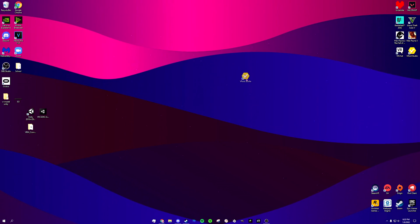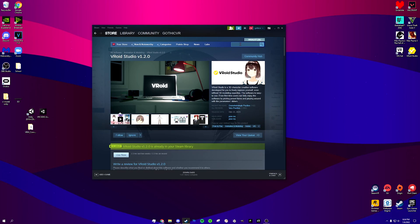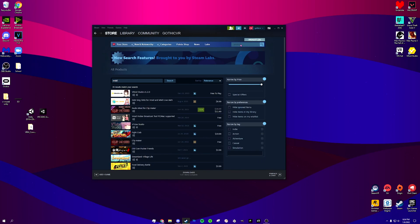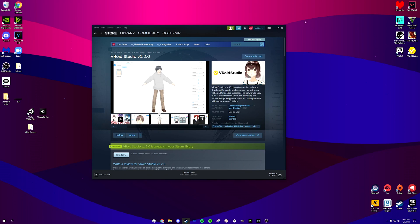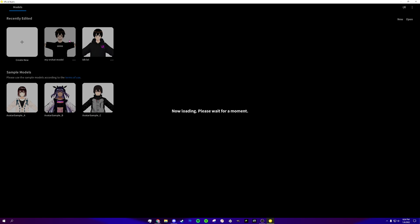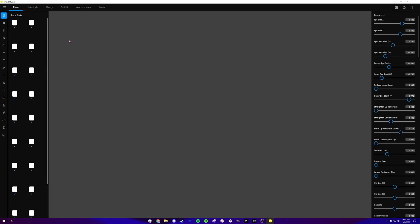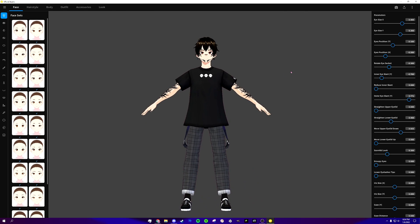If you clicked on this video I'm going to assume you already have VRoid Studio. If not, you can find it on Steam — just look up VRoid. It pops up, totally free. You can download clothing and stuff online but we're not going to cover that right now. First you're going to want to open up VRoid. I have it open here and I'm going to show you how to export your model.